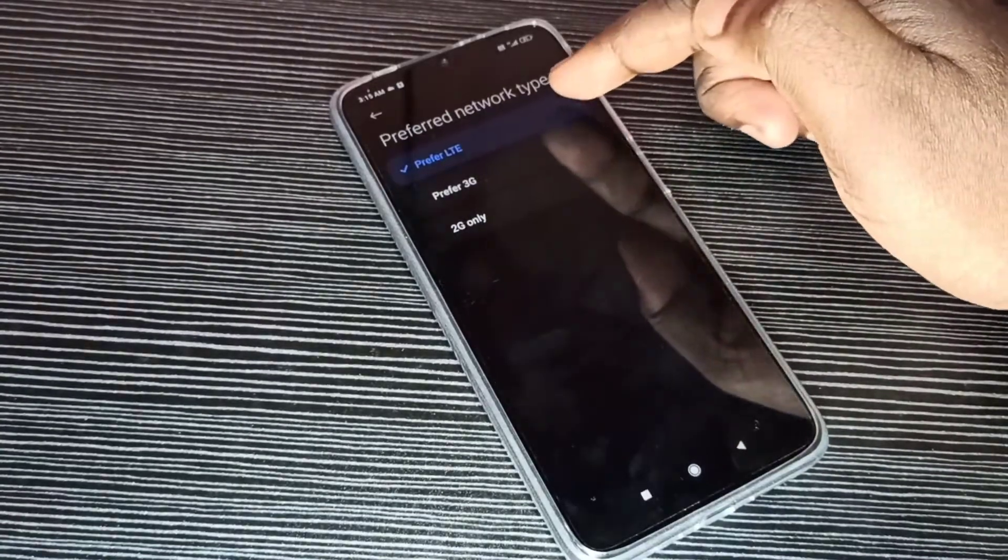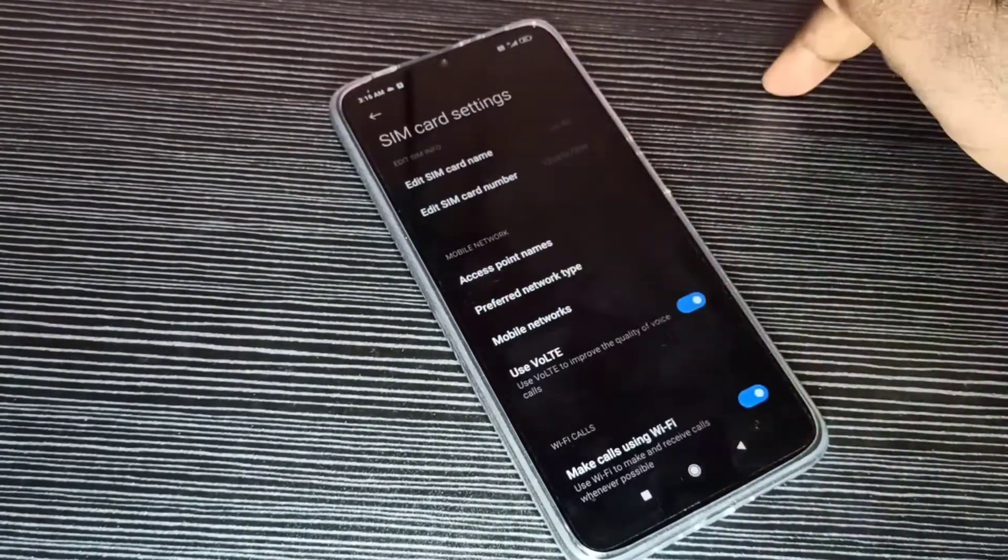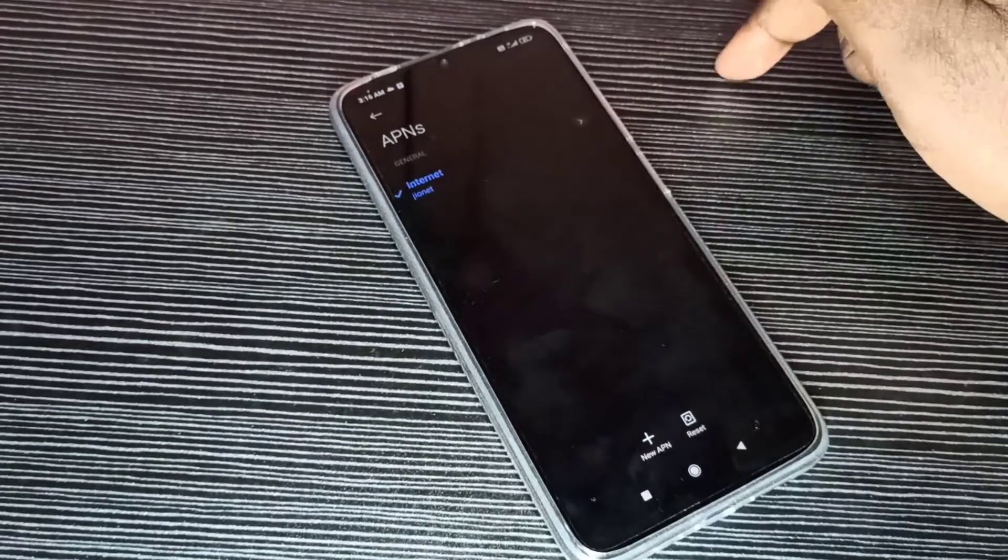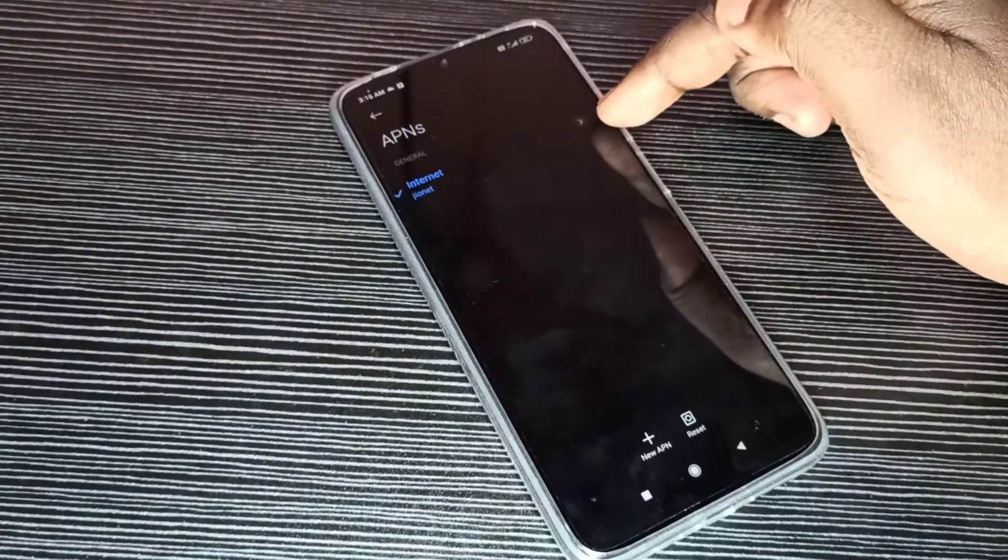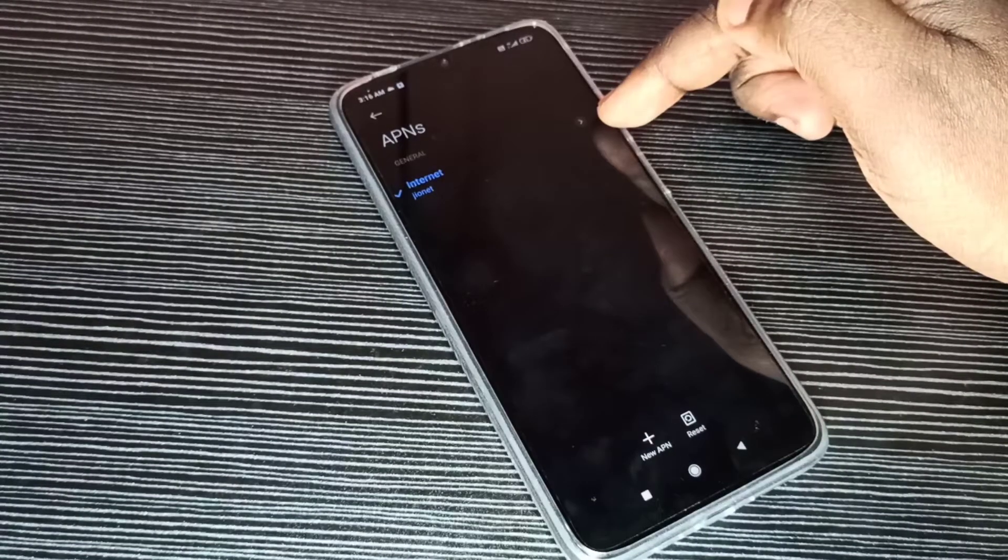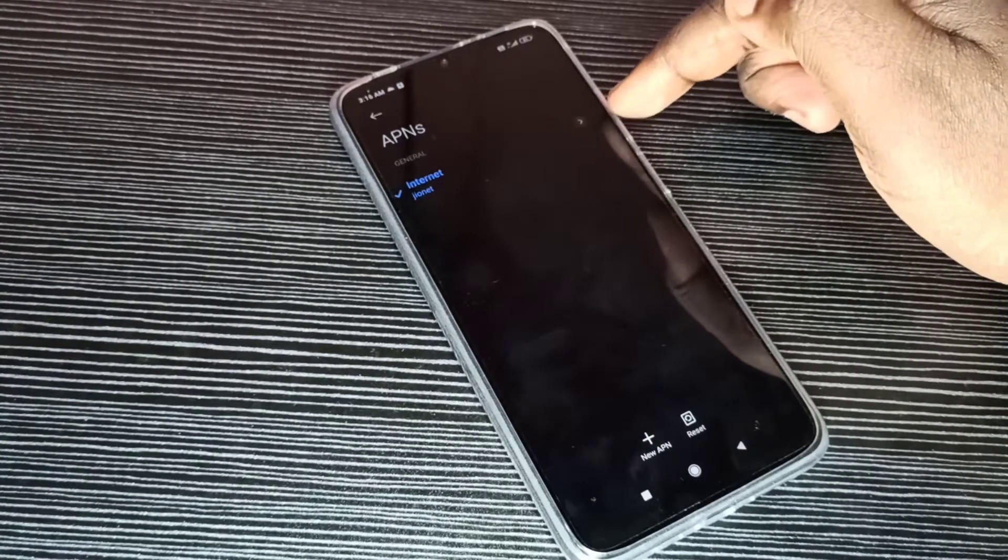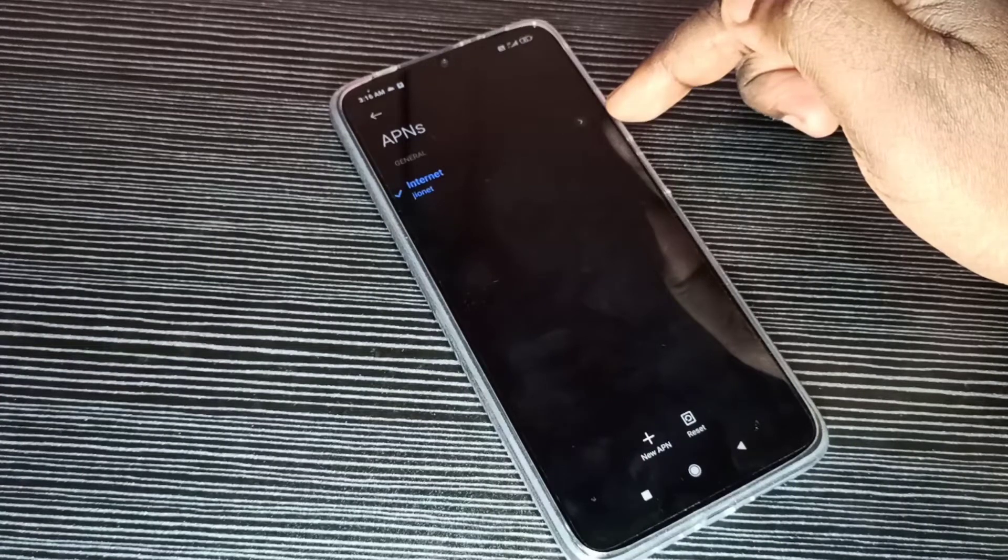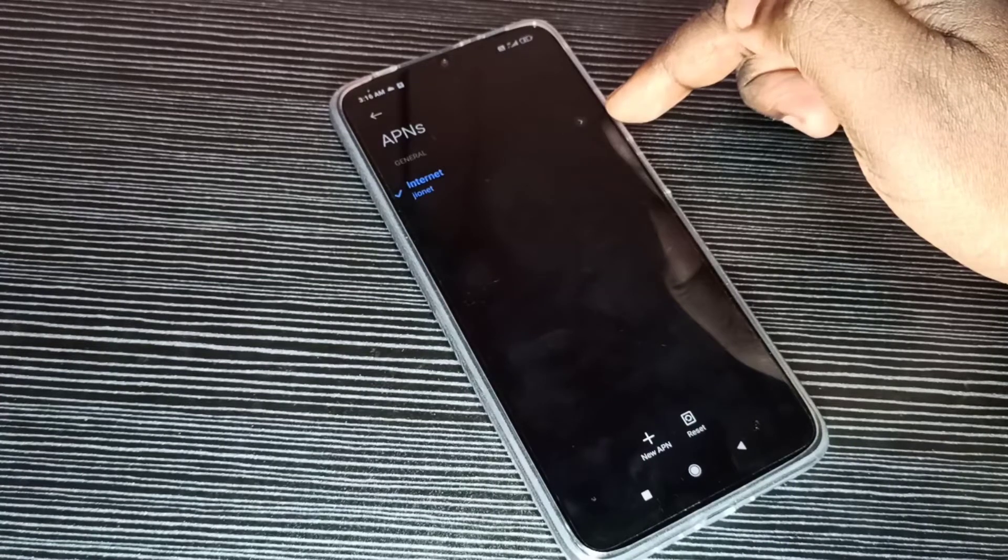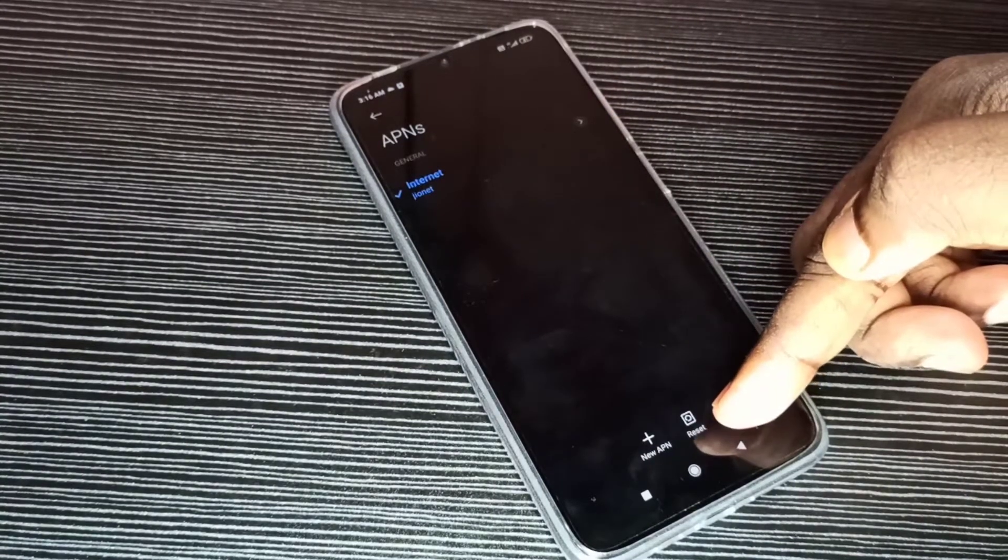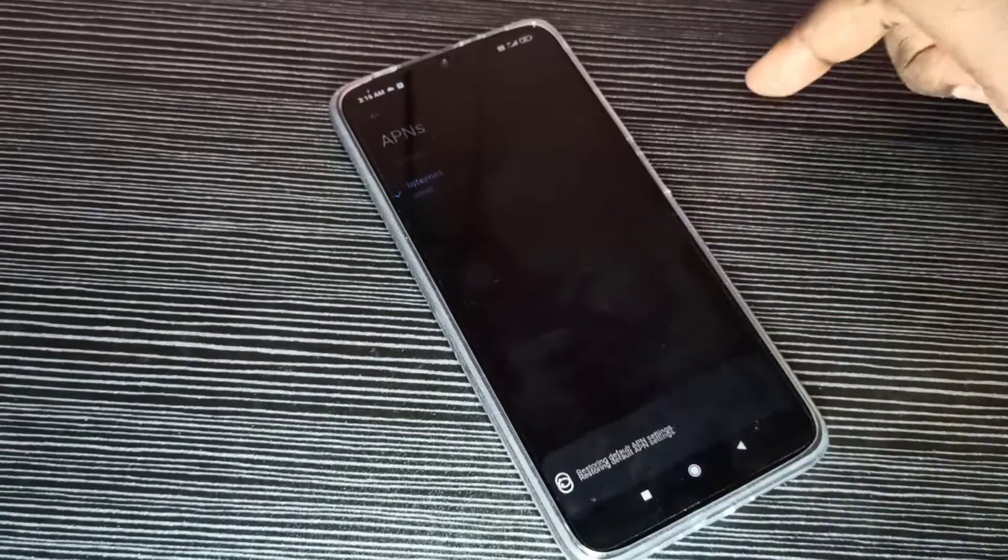Then go to Preferred Network Type, select LTE. Then go to Access Point Names. Here you can see default APN. If you want to delete this default APN and create a new working APN, you can tap on this reset button.